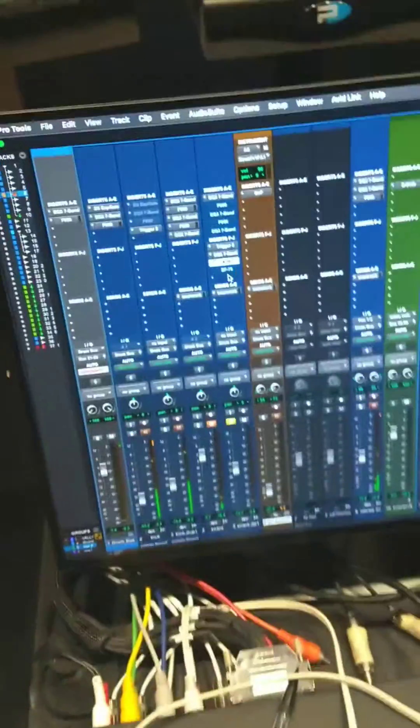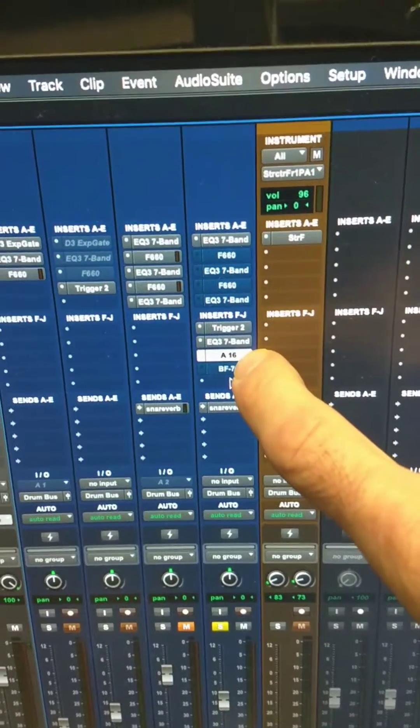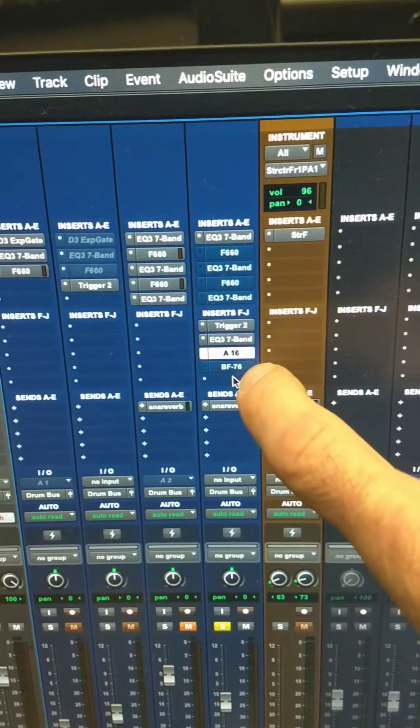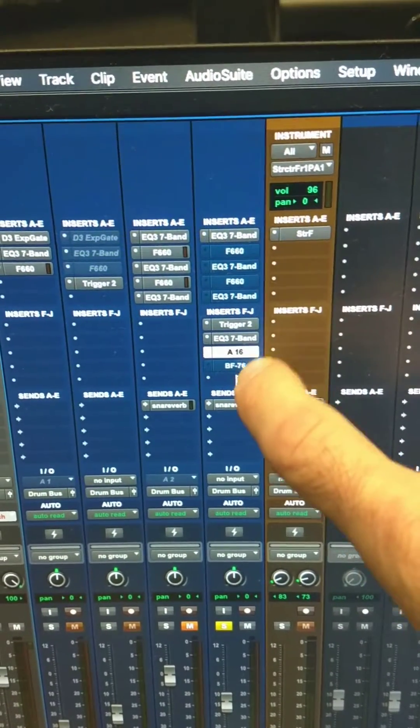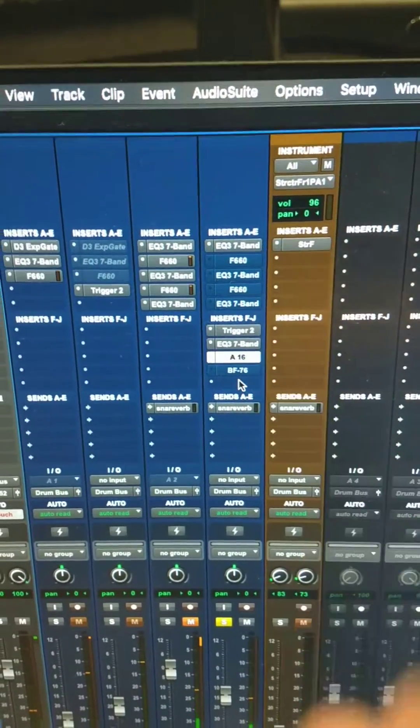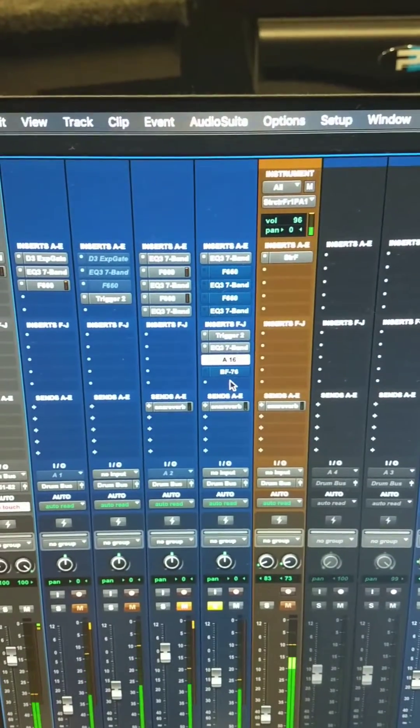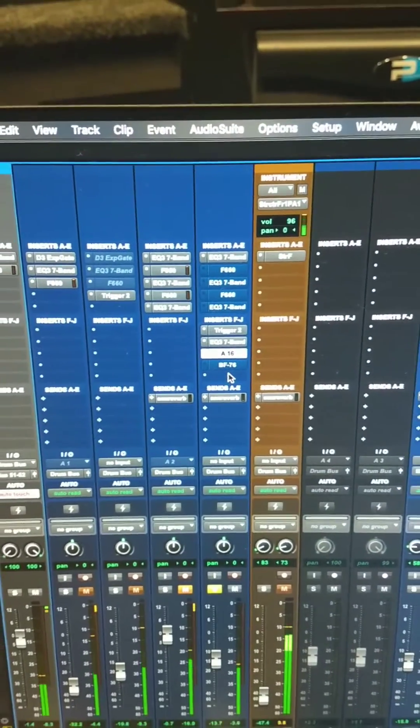Now I have my Distressor as a plug-in at A16, so if I want to add more plug-ins after that, or if I want to rearrange the order, I can do that as well.